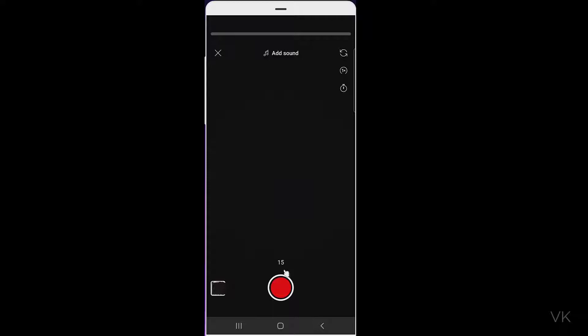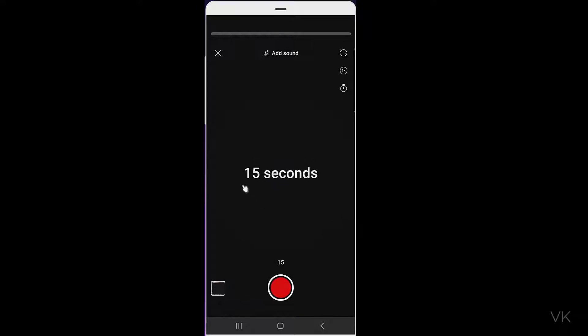In order to change from 15 seconds to 60 seconds, you need to tap this number. So now it's changed. Again, if you tap it, it will change to 15 seconds, 60, 15.